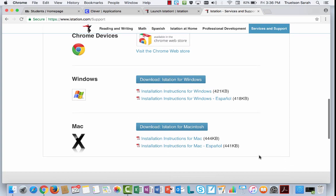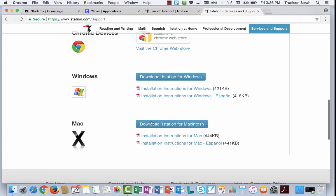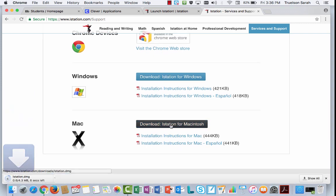If you are using a Windows-based computer, you will choose this download. If you're using a Macintosh, you'll choose this download. I'm on a Mac, so I'm going to click on that one.